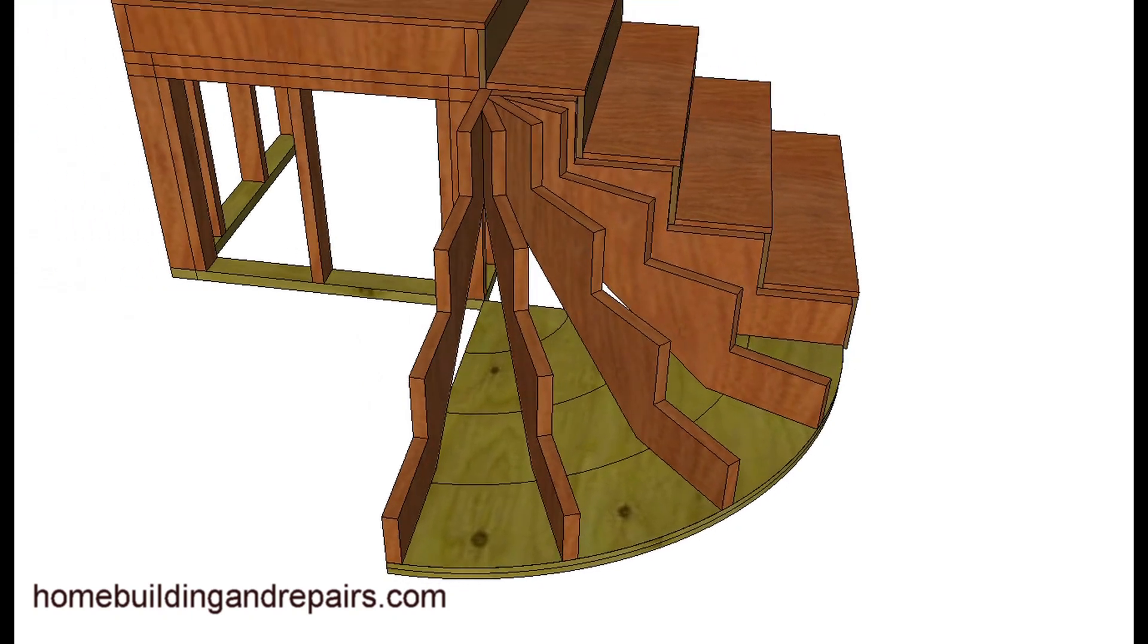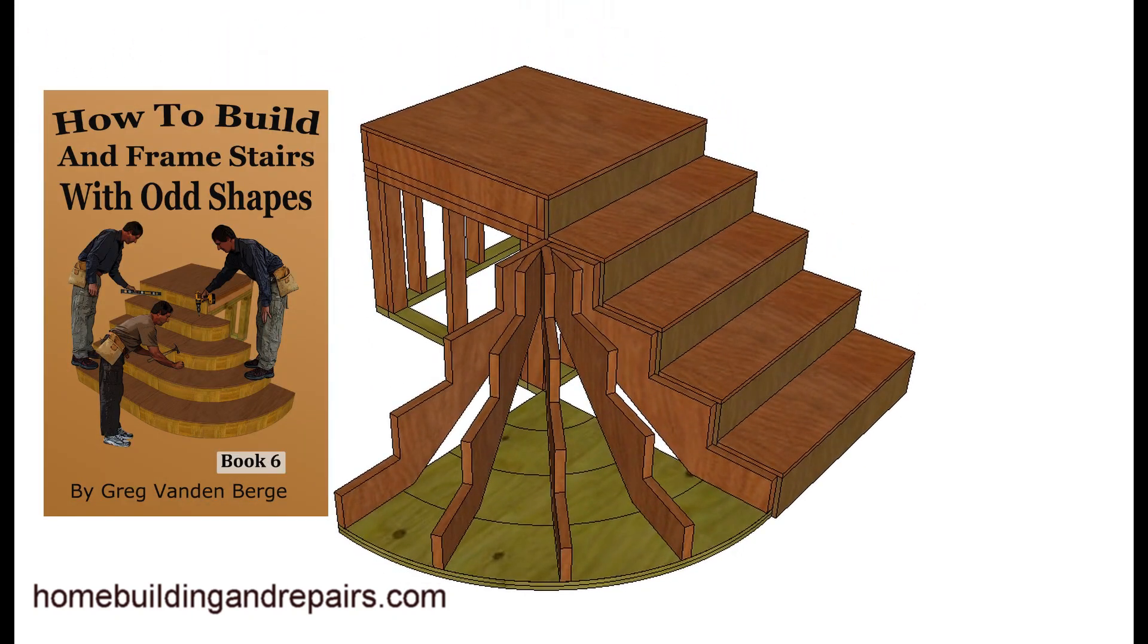So anyway, that is it. This is example three from the book How to Build and Frame Stairs with Odd Shapes.